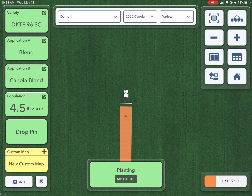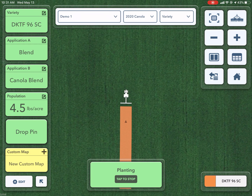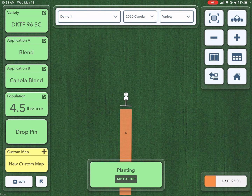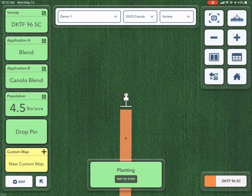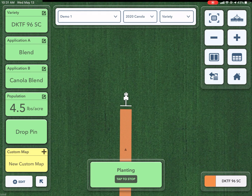Hi, this is Andrea with the FieldView team. You might be in the cab right now seeding or planting, wondering how you can help improve your crop over last year. Maybe there are some things you want to make adjustments to and aren't quite sure how to track them.